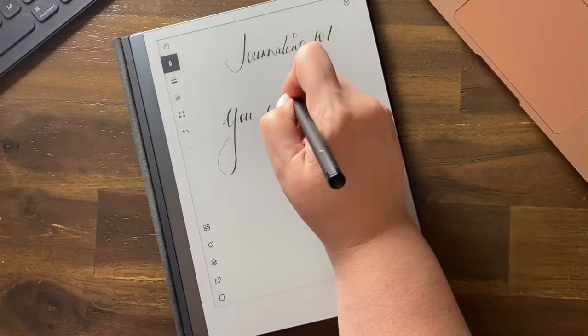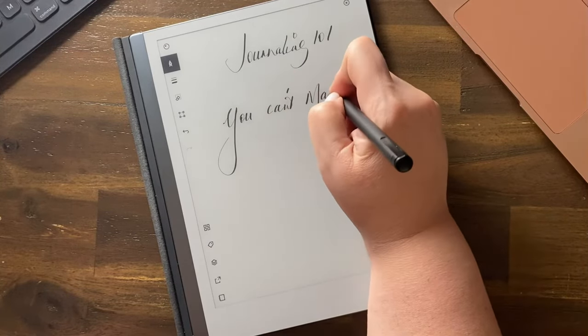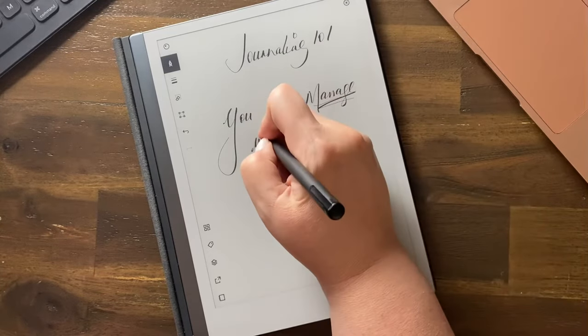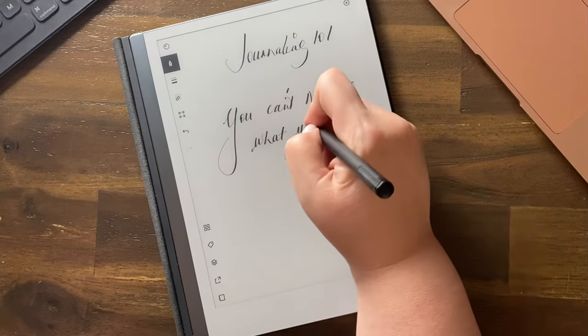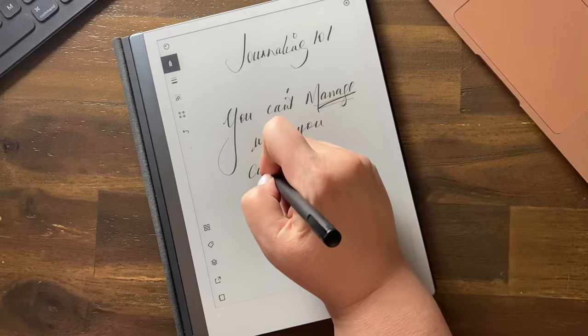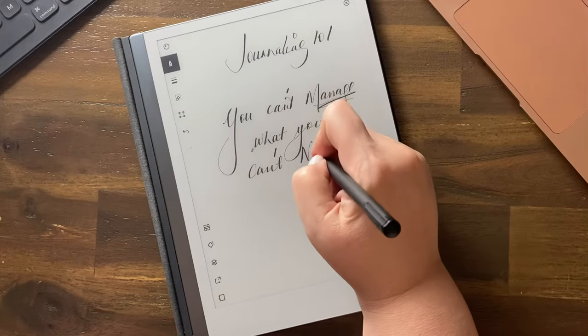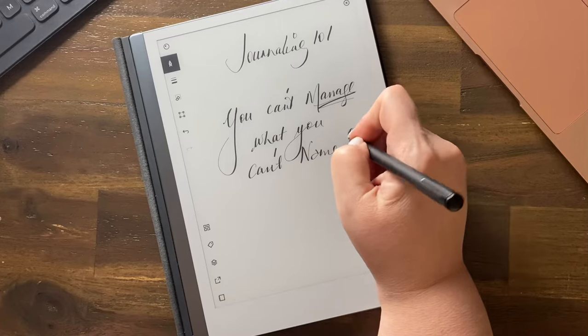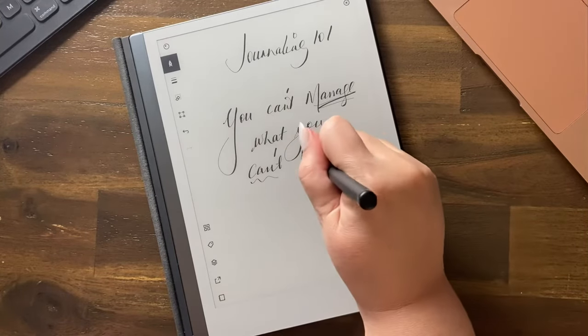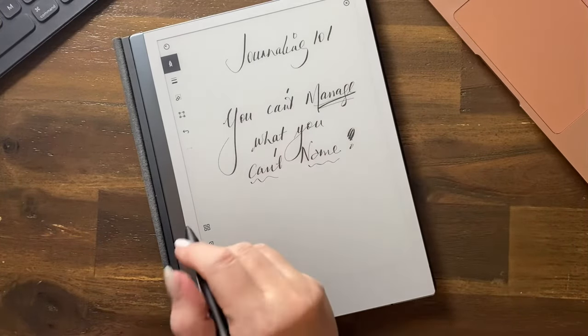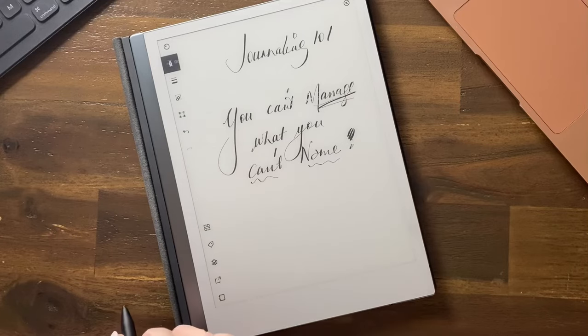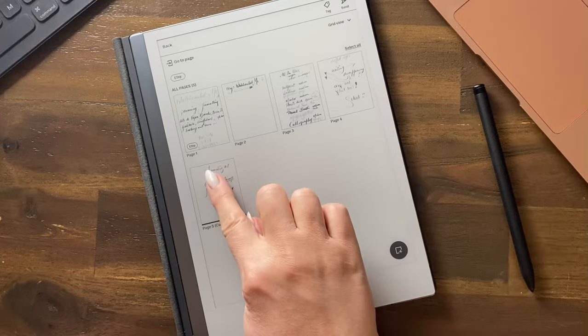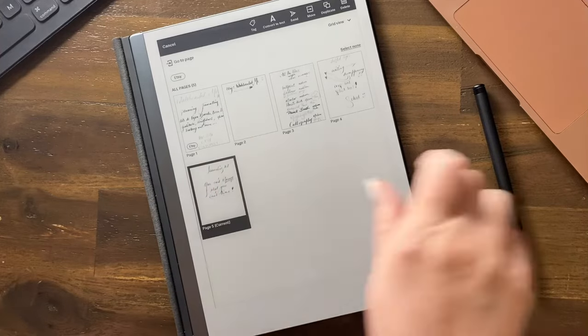...manage what you can't name. Yep, it's a therapeutic tool for sure. Now let's see what happens here. First of all, you go back to grid view, let's put down our pen, you select that page, press and hold.